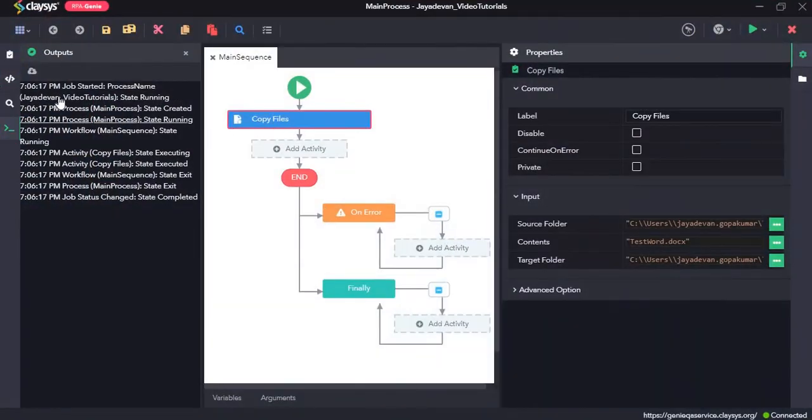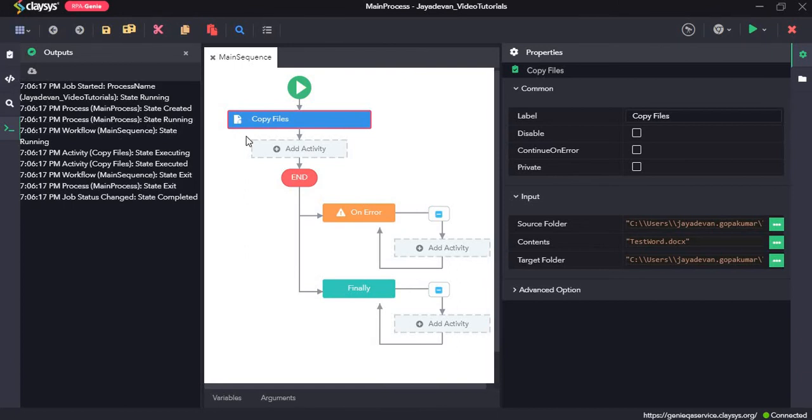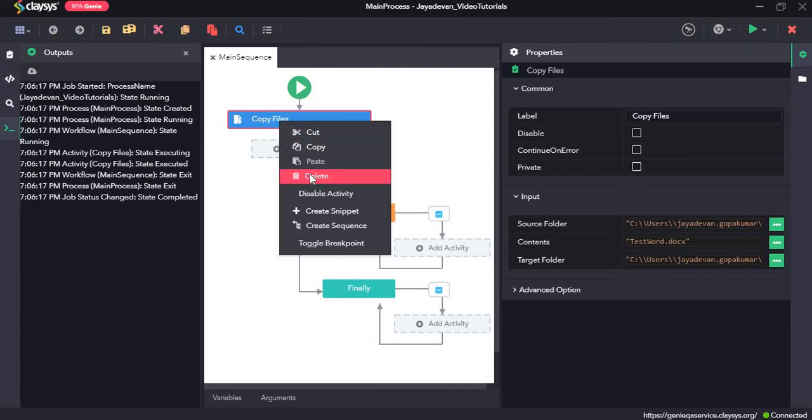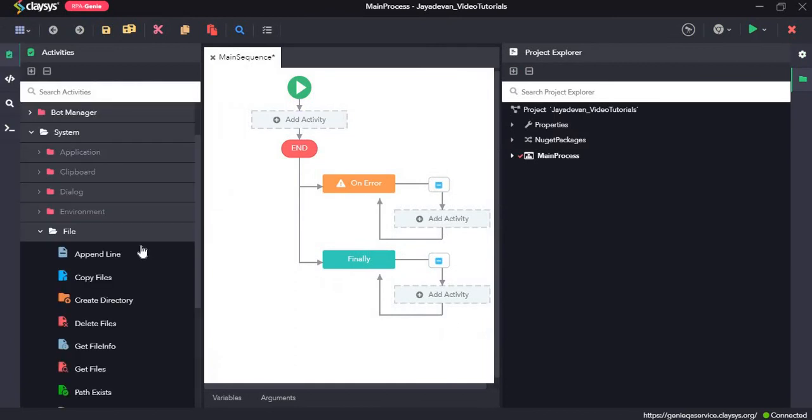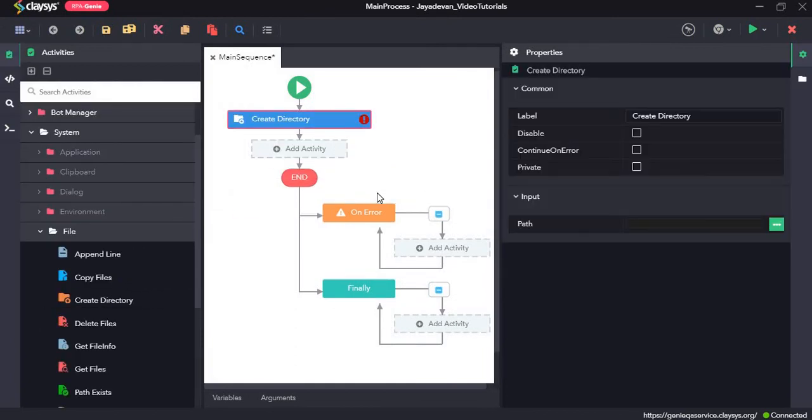So next we will see how the create directory activity works. So first I will delete this activity and drag and drop the create directory activity. So here the create directory activity creates a new directory in the specified location.